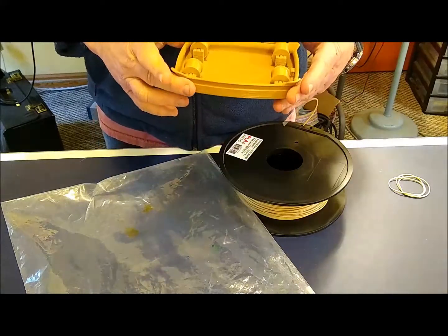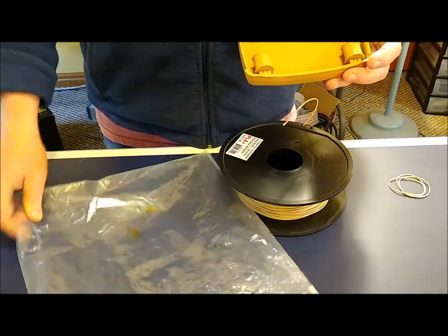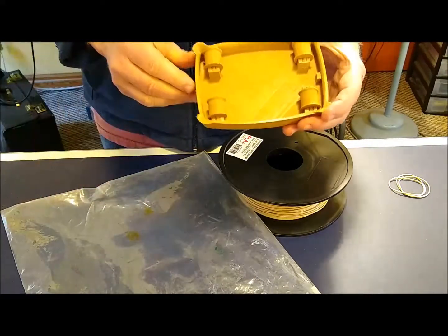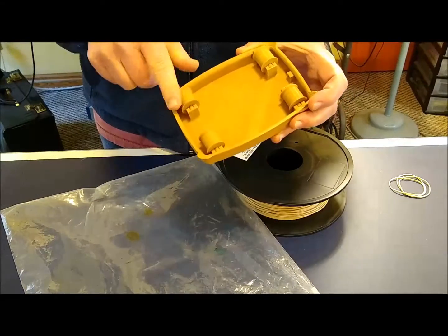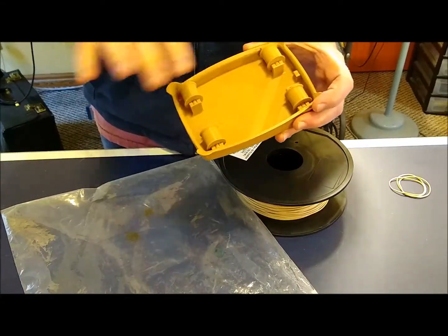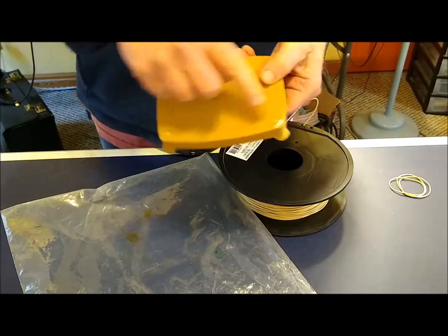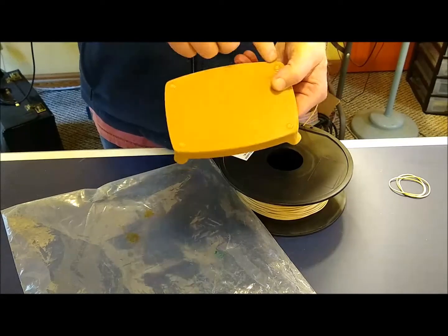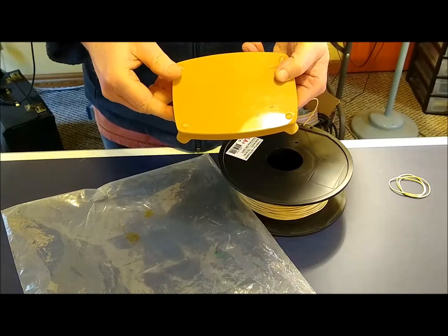This is how to assemble your plastic bag spool holder. First start with the assembled spool holder. Note I put little rubber feet on the bottom here to help keep it from slipping around when we're done.